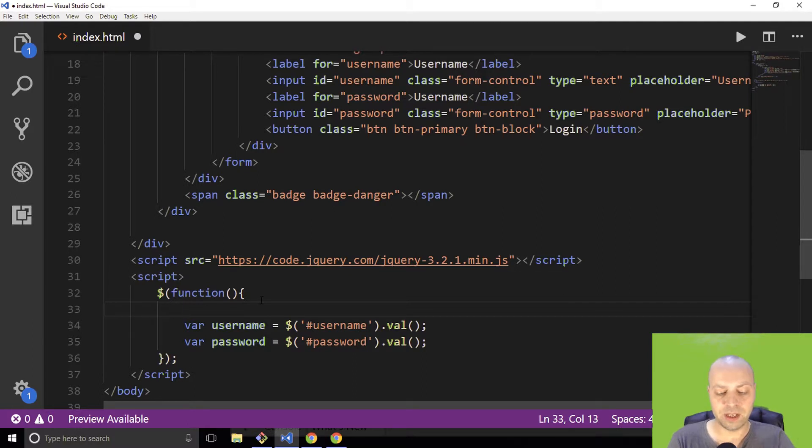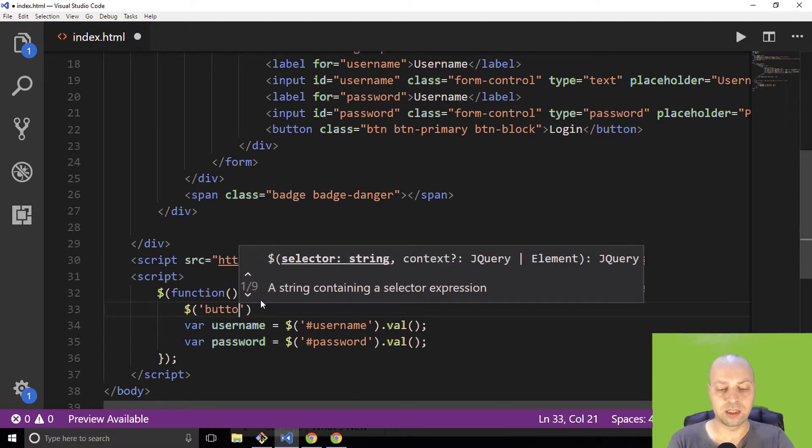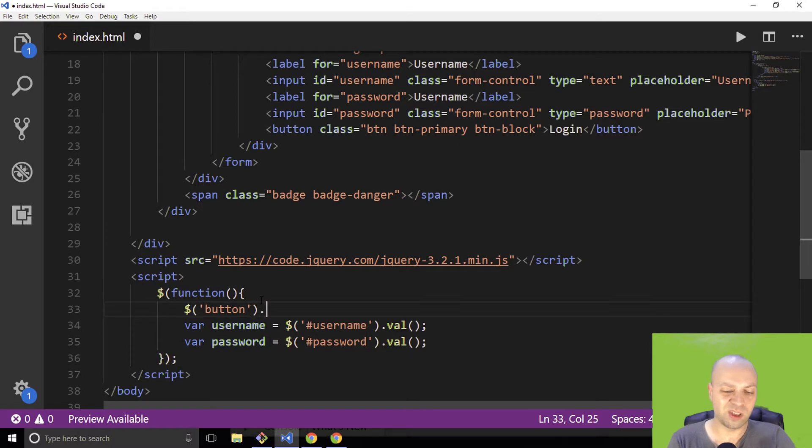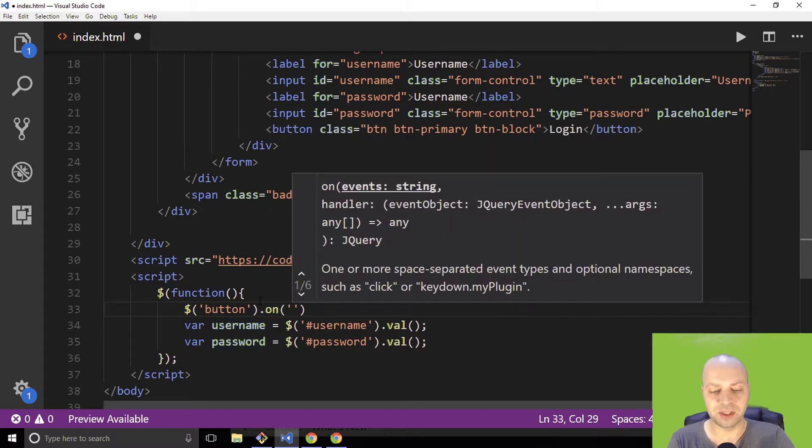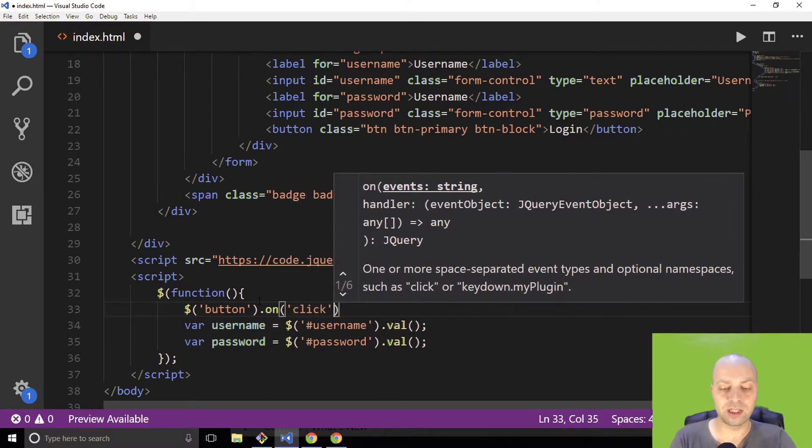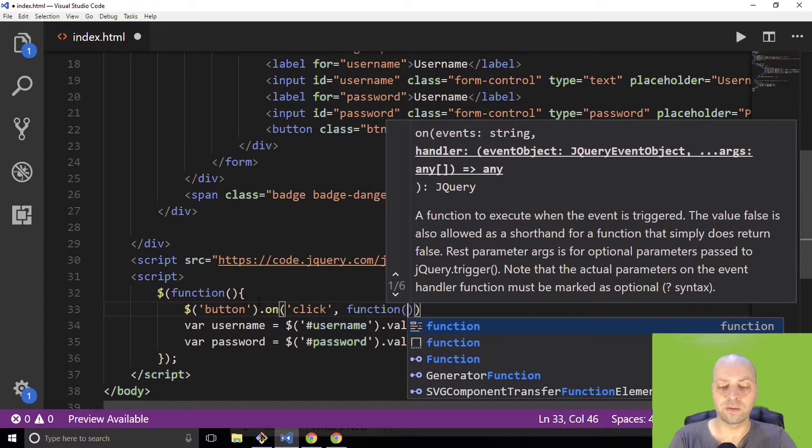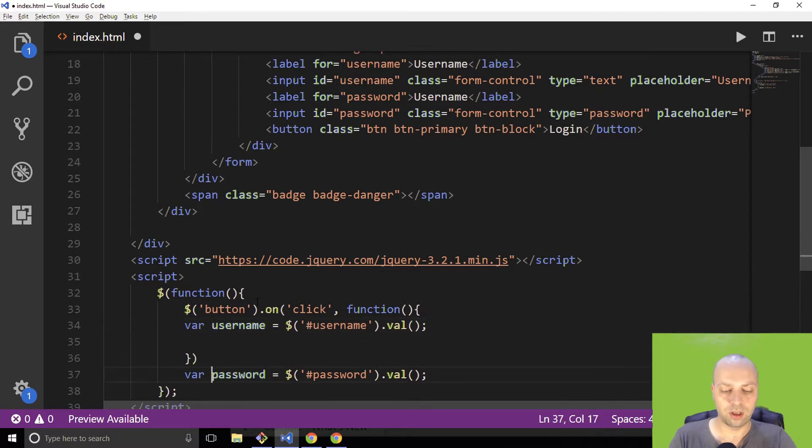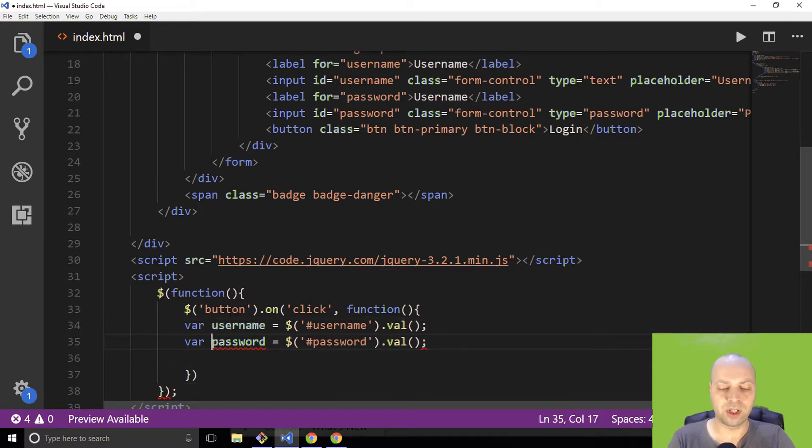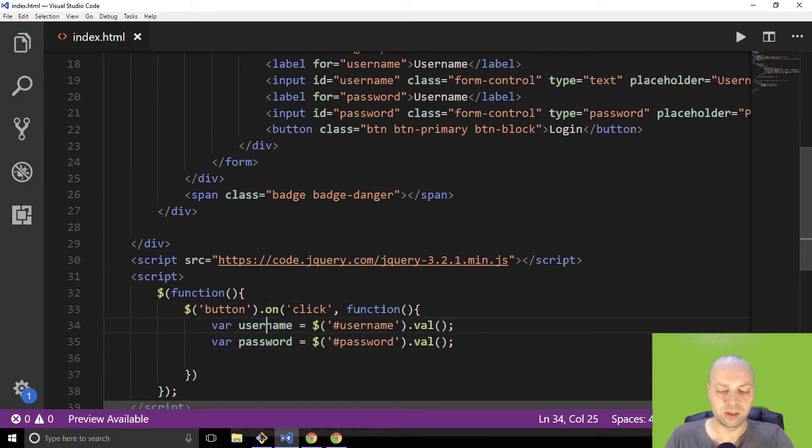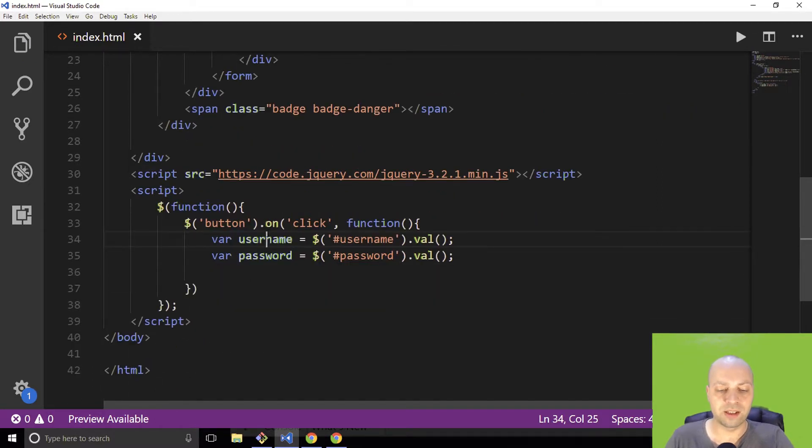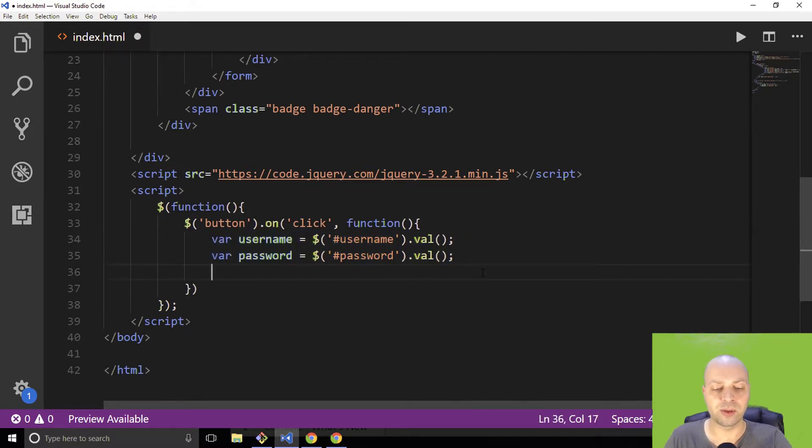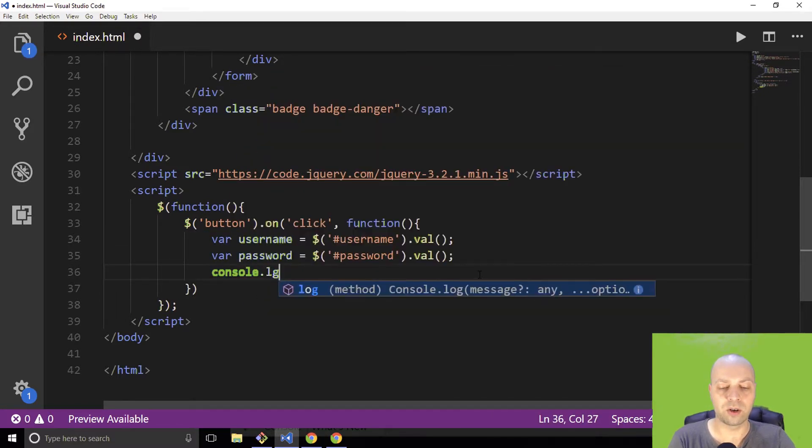The way we do that - let's just target the button in the form. There's only one button on the page, so we don't need to worry about specifying that via an ID or anything. Let's say on click, and let's go function, and let's move the username and the password variables into there.